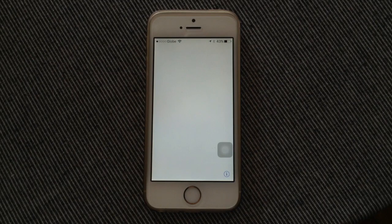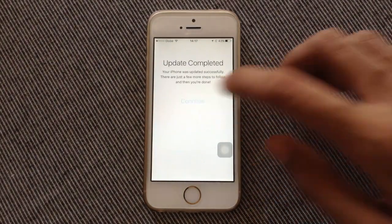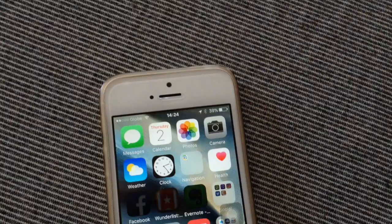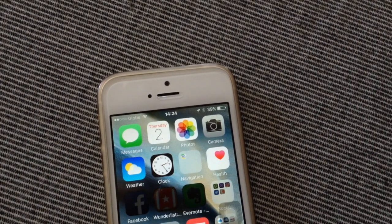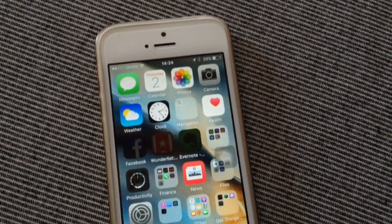Once that process is complete, all you need to do now is finish the setup screen. Afterwards, you're done.